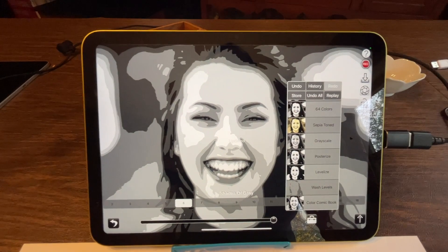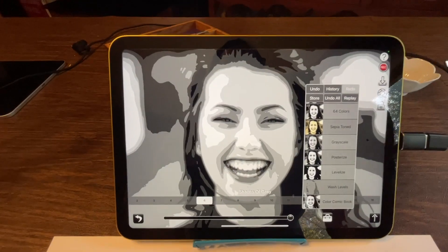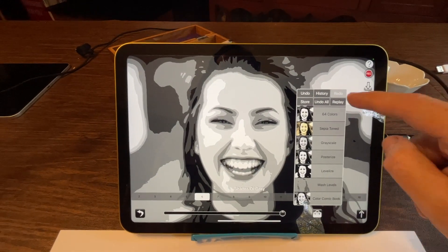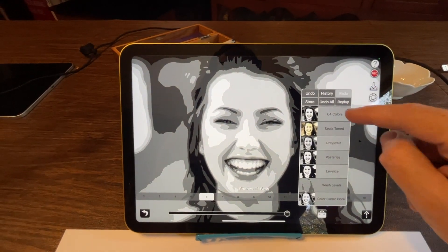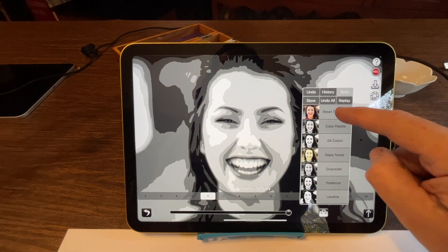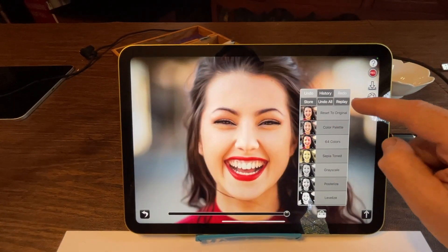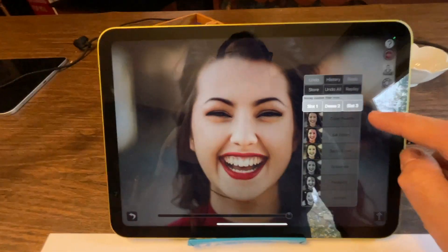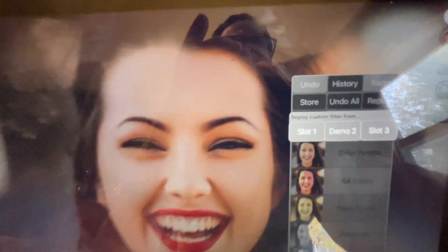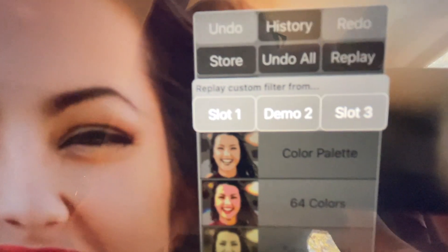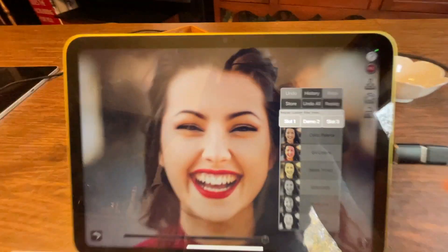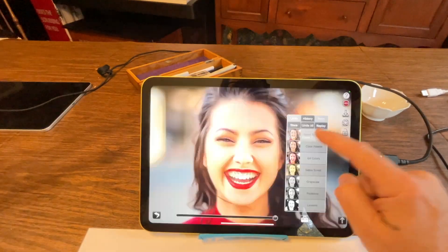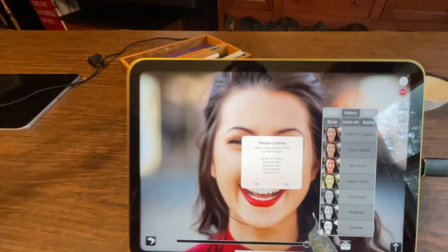Now, if you want to replay that, I'll go back and I will reset to original. If I hit the replay button, you'll notice it now says demo two.